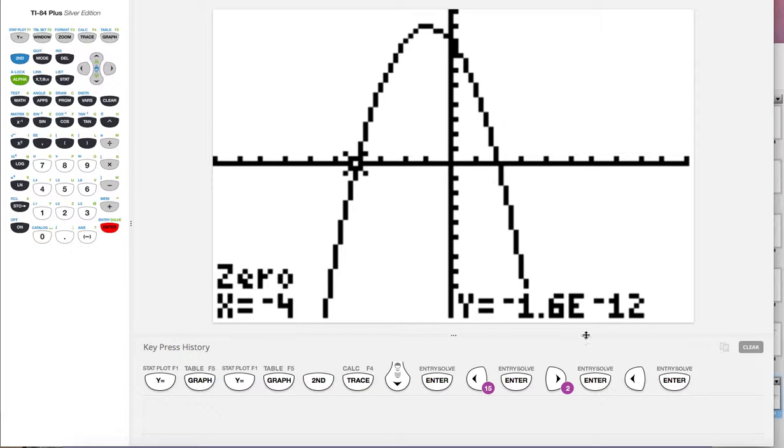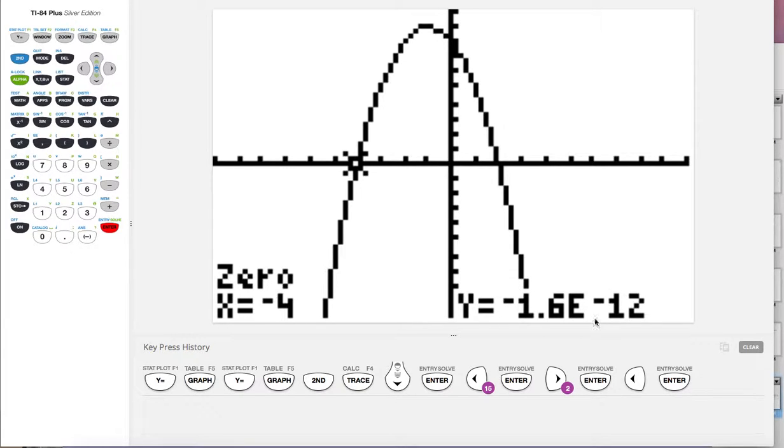This is negative four. Sometimes this does this. This means zero, right? It's like so close to zero that your calculator can't figure out how to say it more precisely. You can consider this zero to the negative twelfth. So this is negative four comma zero. Cool.